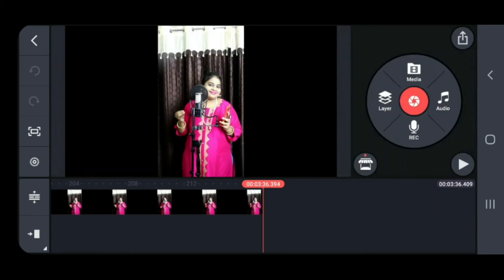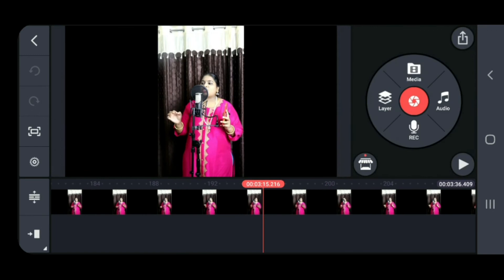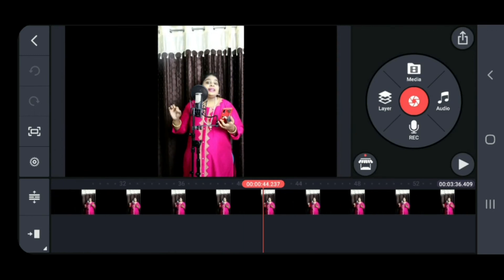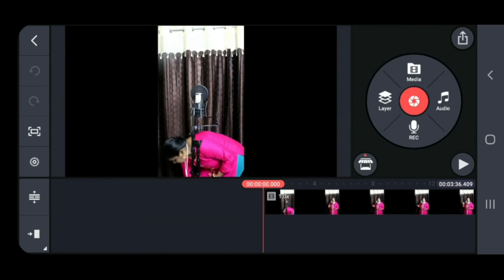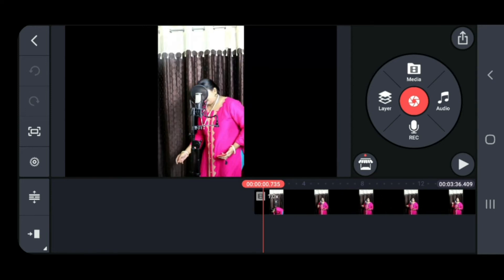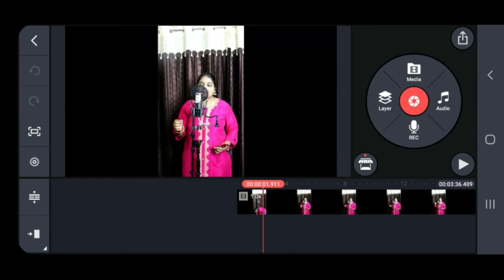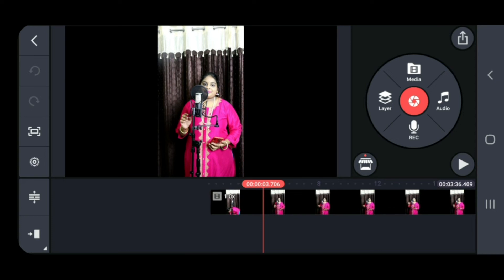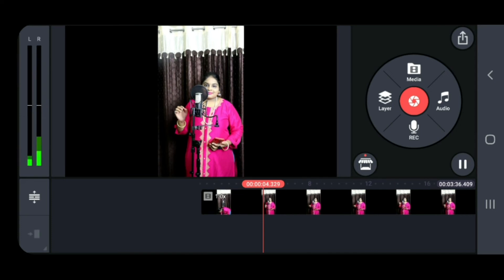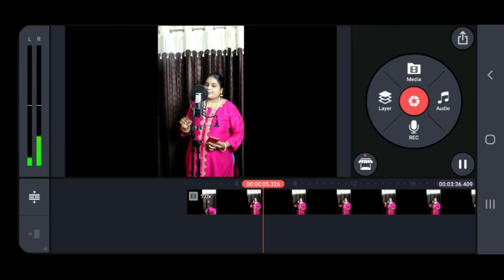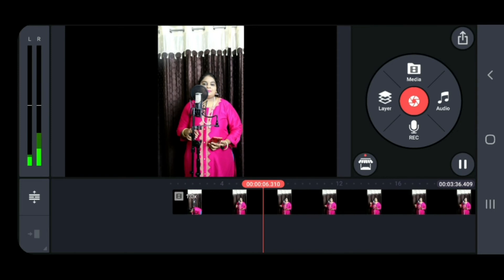After clicking the video, go to the beginning of the video. I want to cut the beginning part where I am getting ready, so move the playhead forward a little bit.